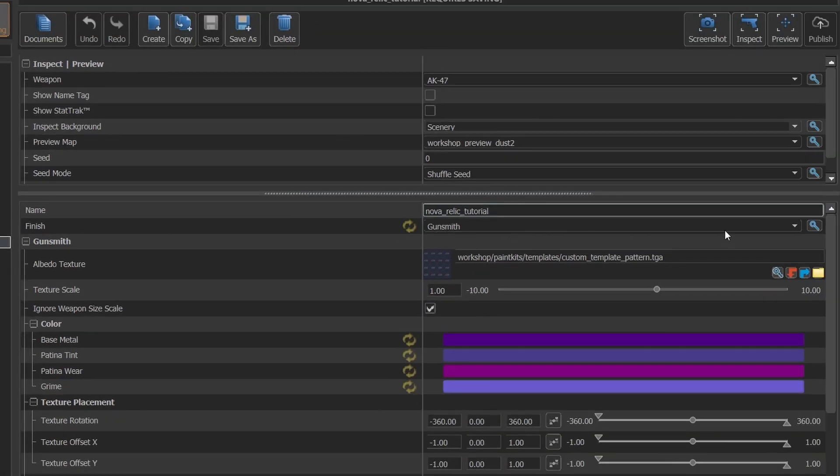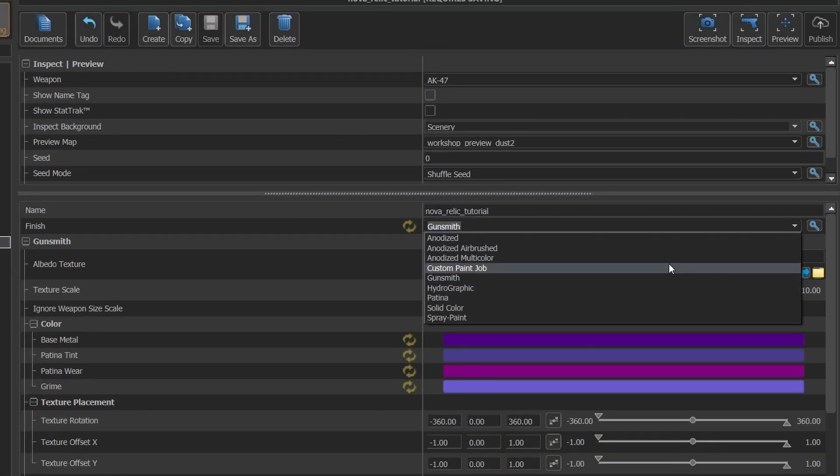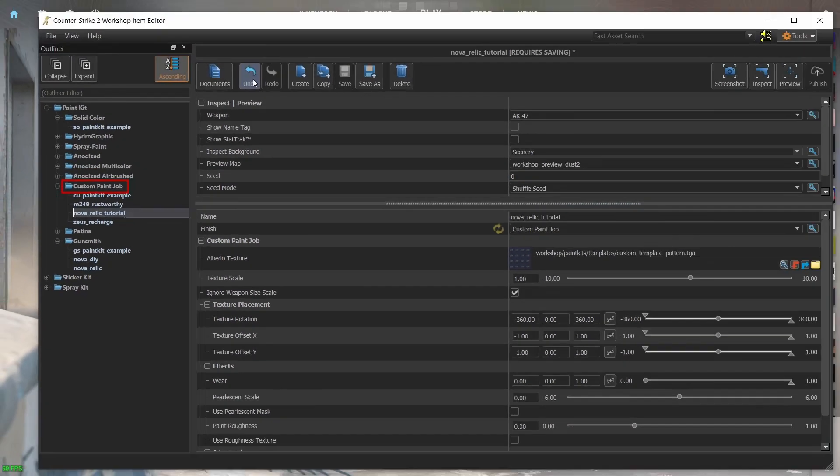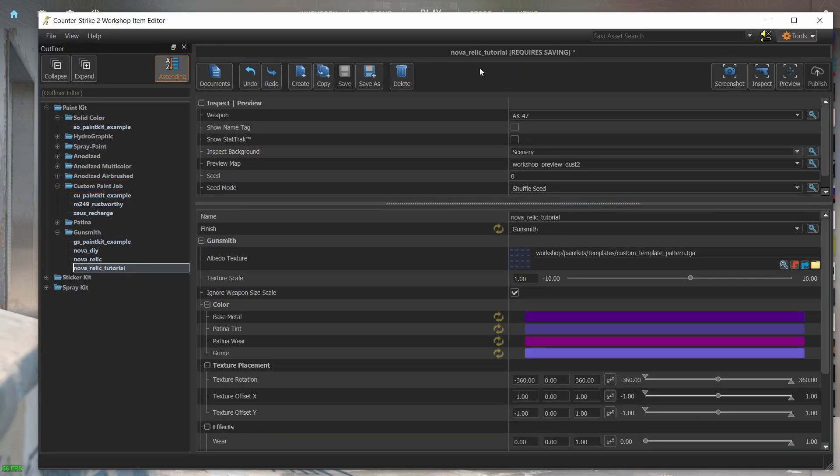The finish field lets you change the skin style. If you do change it, then the entry will move to the folder of the new style. I'll undo that by pressing the undo button above.